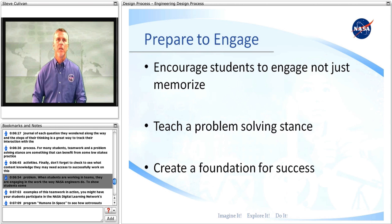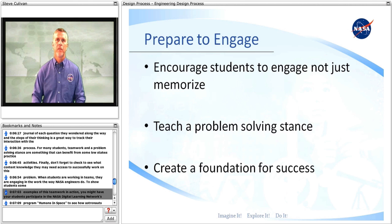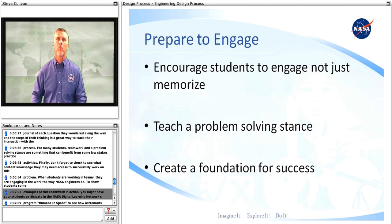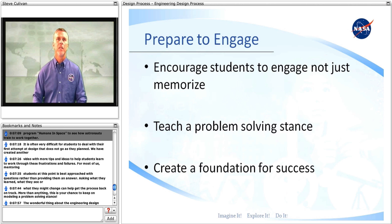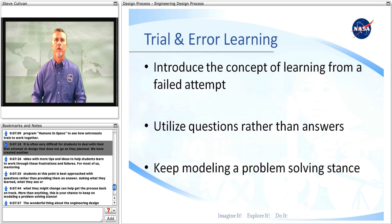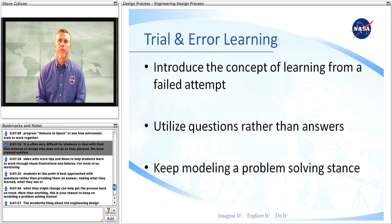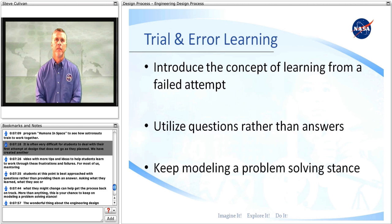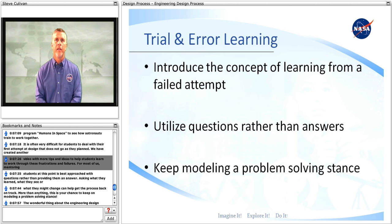When students are working in teams, they are engaging in the work the way NASA engineers do. To show students some examples of this teamwork in action, you might have your students participate in the NASA Digital Learning Network's program, Humans in Space, to see how astronauts train to work together. It is often very difficult for students to deal with their first attempt at design that does not go as they planned. We have created another video with more tips and ideas to help students learn to work through these frustrations and failures.